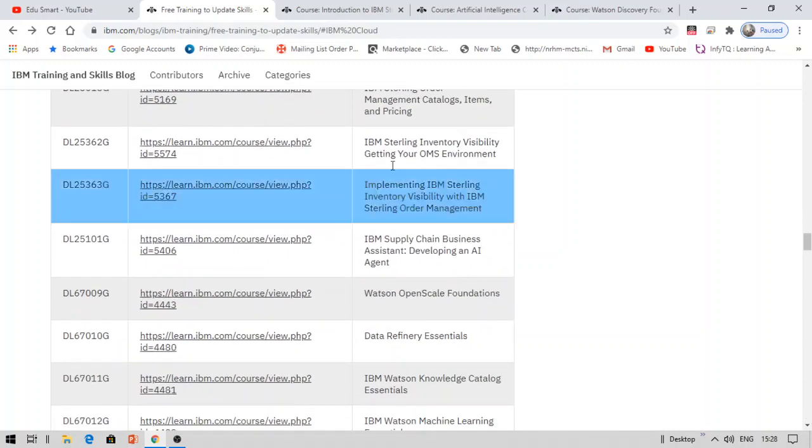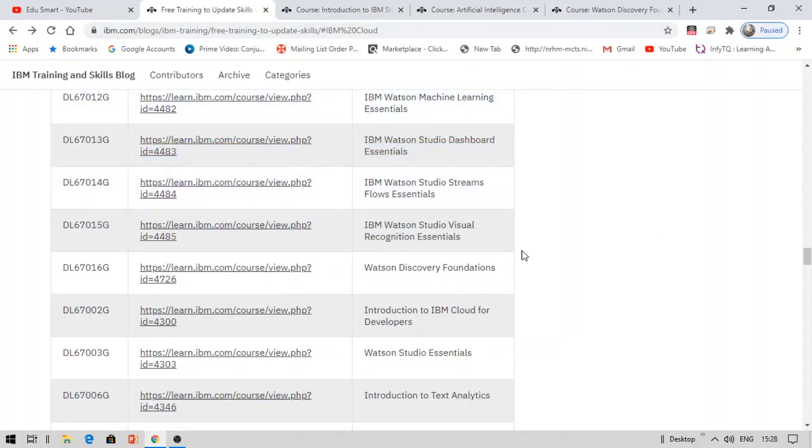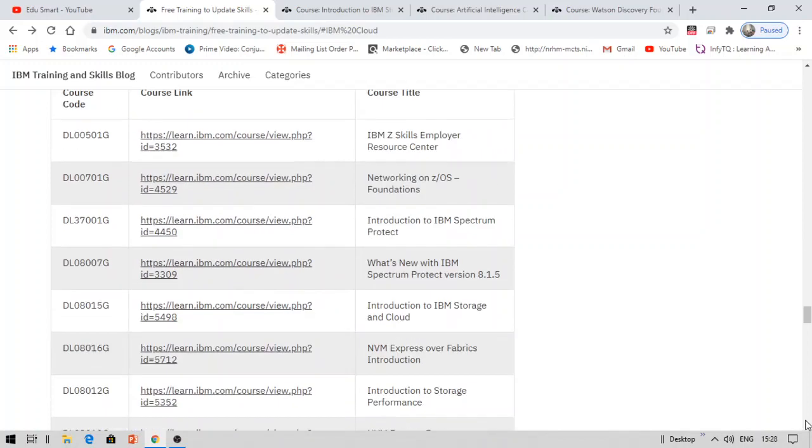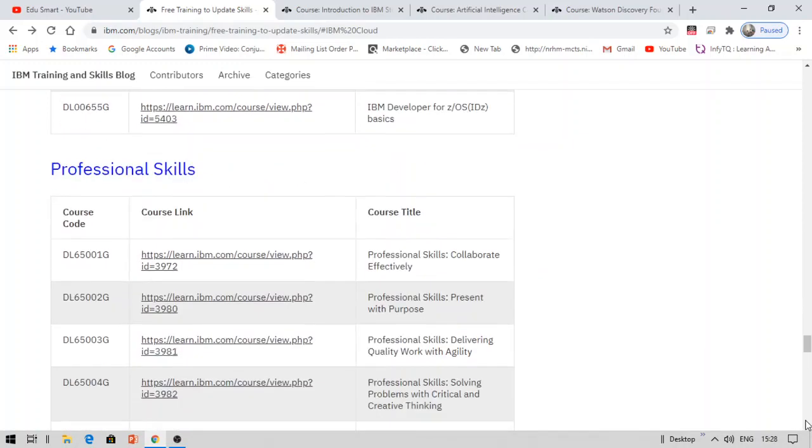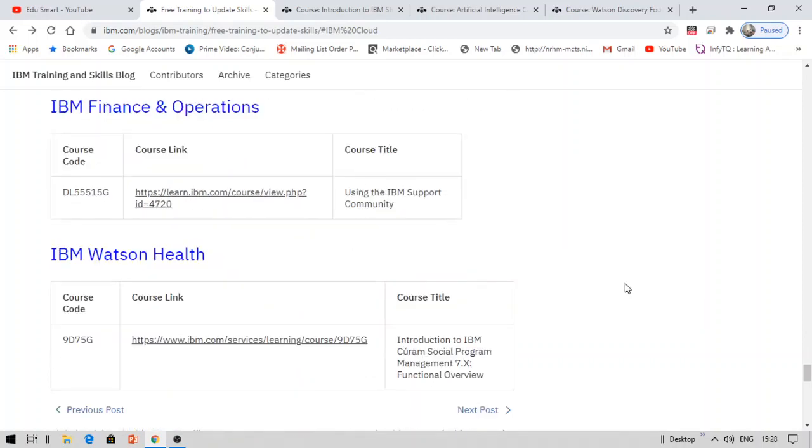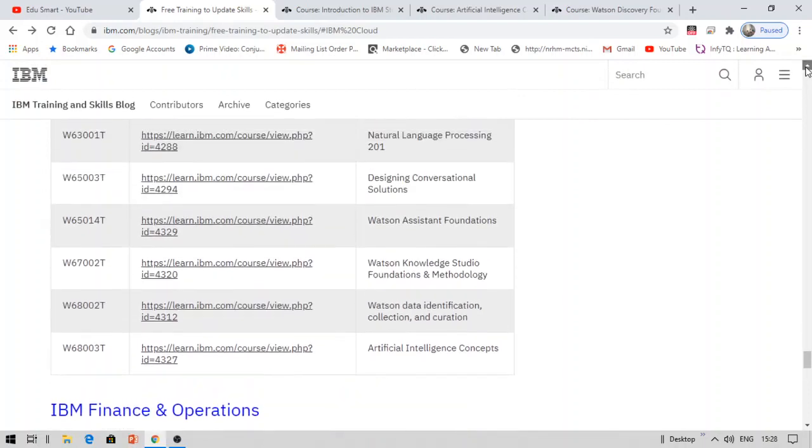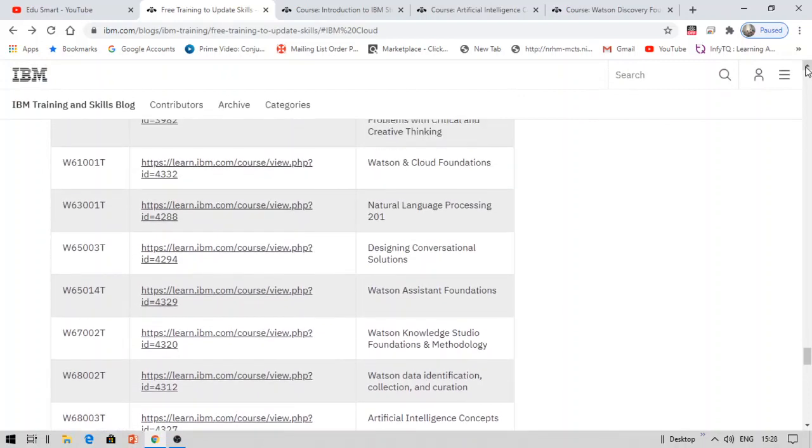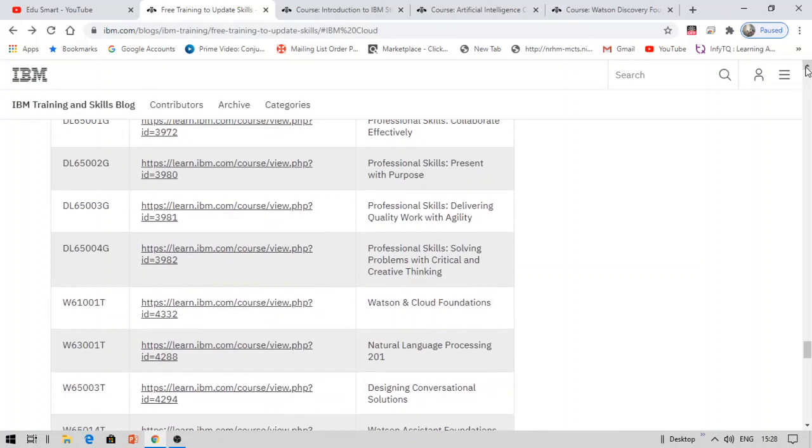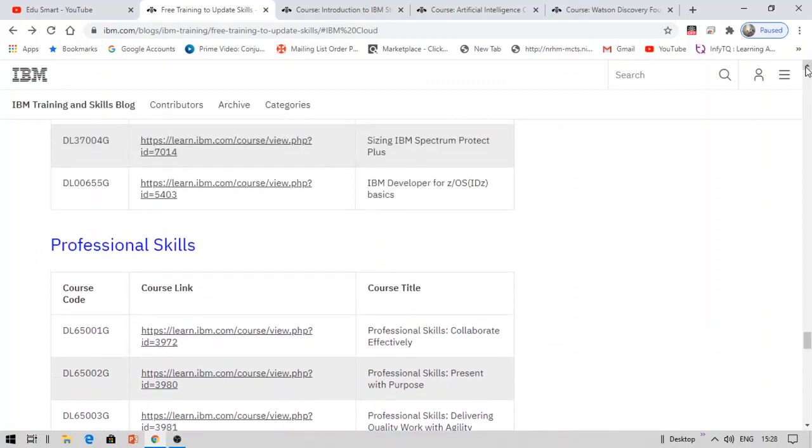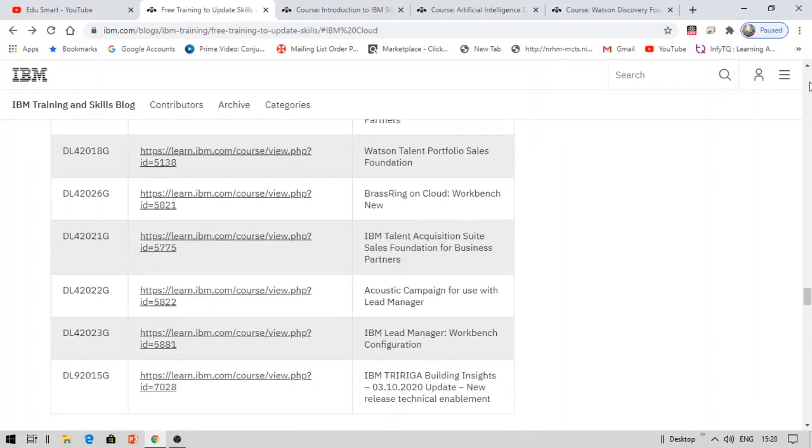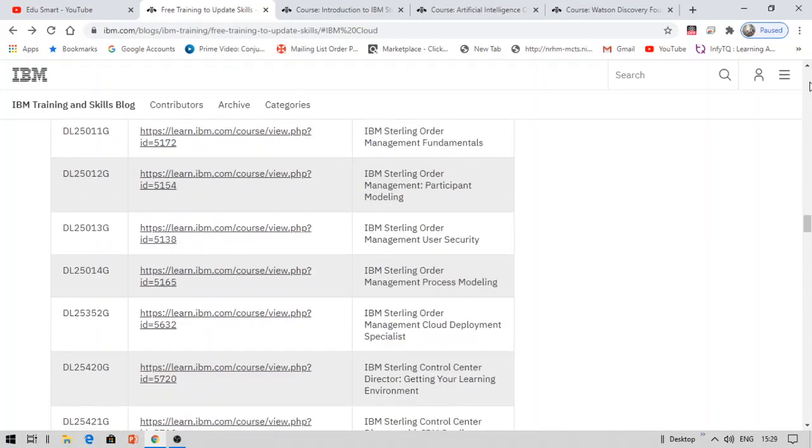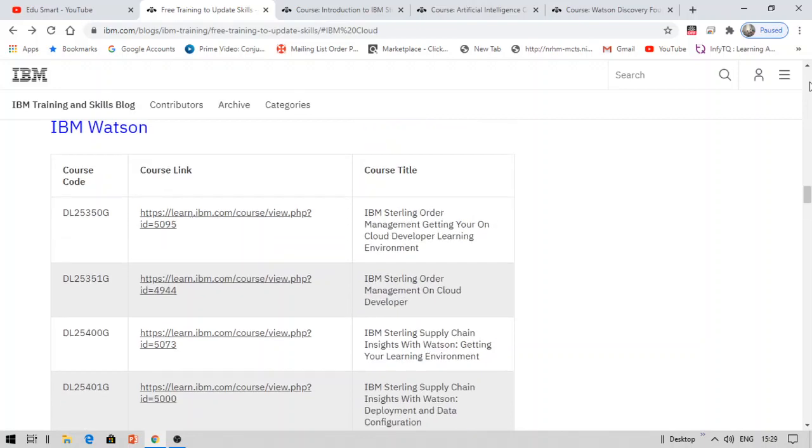So select a course. These are all courses. You can see courses like IBM Watson Machine Learning Essentials, Studio Dashboard, IBM Cloud for Developers, Watson Studio Introduction to Text Analytics. There's also IoT, IBM Systems, Storage Performance. They're really very good certifications like Artificial Intelligence, IBM Health, Finance, etc. We have Power Systems, Natural Language Processing, Professional Skills, Problem Solving. These are all really important courses for everybody. IBM Developer Courses, etc. One thing you have to do is select a course and provide a comment on that course.